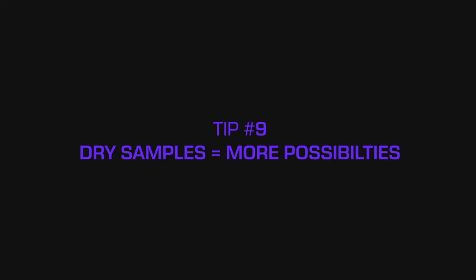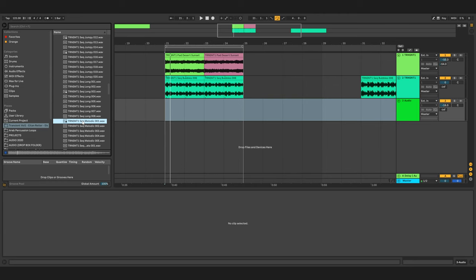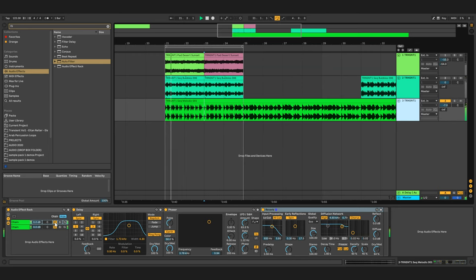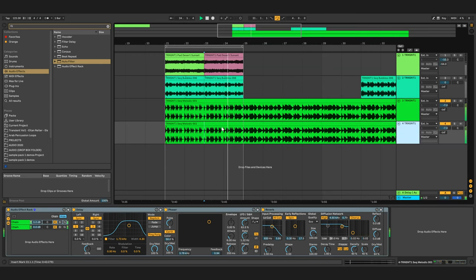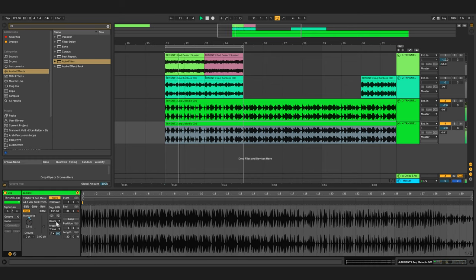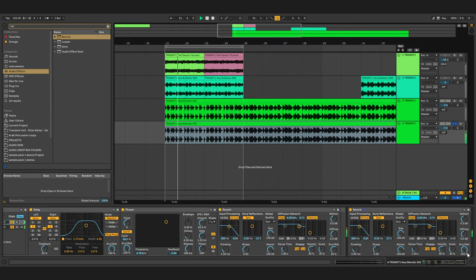Tip number nine: dry samples equals possibilities. The reason we've chosen to have most of our samples dry is because dry samples are really easy to fit in the mix. Of course, they're less impressive when you hear them at first, but you have to use your imagination. You can come up with any chain you want - doesn't have to be just a delay or reverb. You can even use a different channel for that. For example, let's multiply this channel.